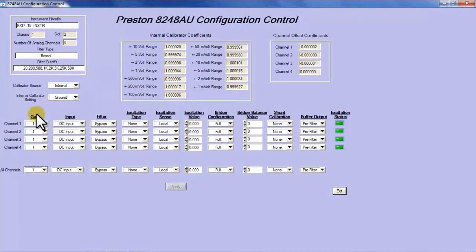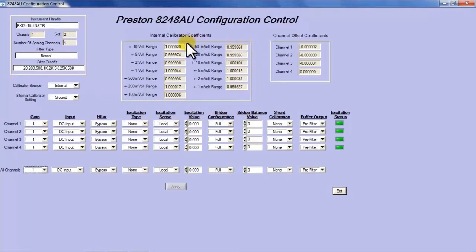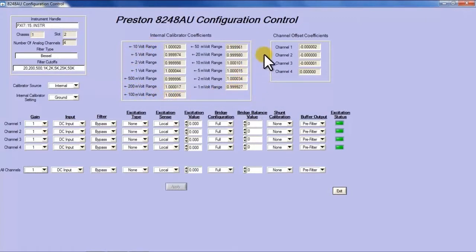As you can see we've got the four rows representing the channels and the various columns representing the configurable parameters. The only other thing you'll notice in this screen that you didn't see in prior screens is calibration information related to the instrument and I'll explain a bit more about that later.